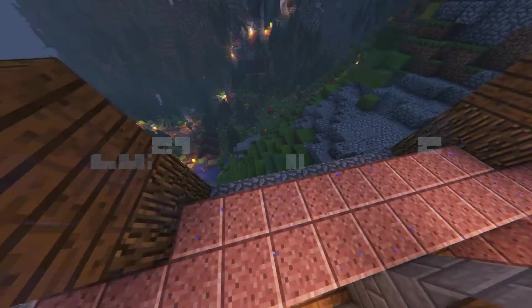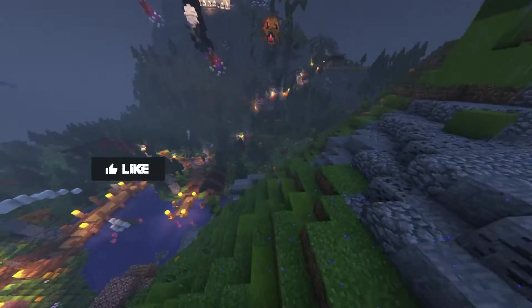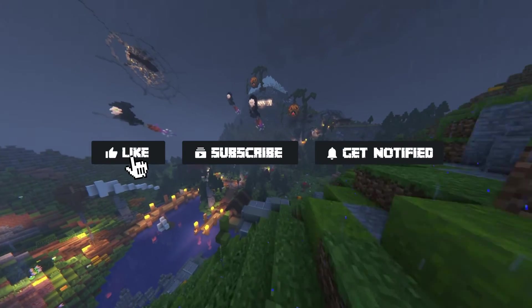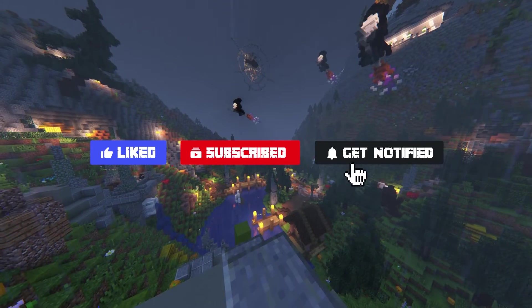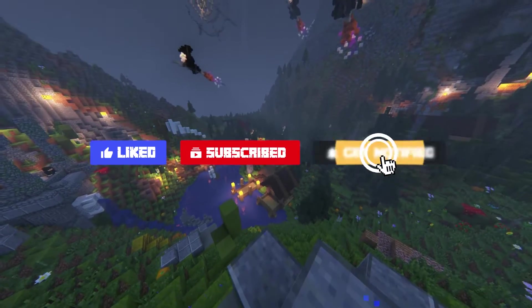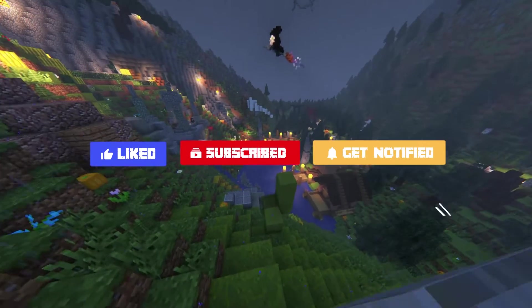Before we get started, don't forget to like, subscribe, and click that notification bell to stay up to date on all future videos.